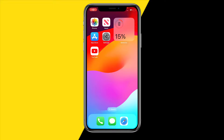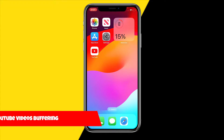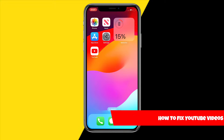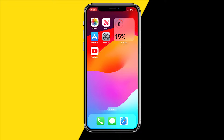Hello everyone, welcome to this video. I'm going to show you how you can fix YouTube videos buffering. I've compiled a list of easy fixes to resolve this issue, so let's get into fix number one.